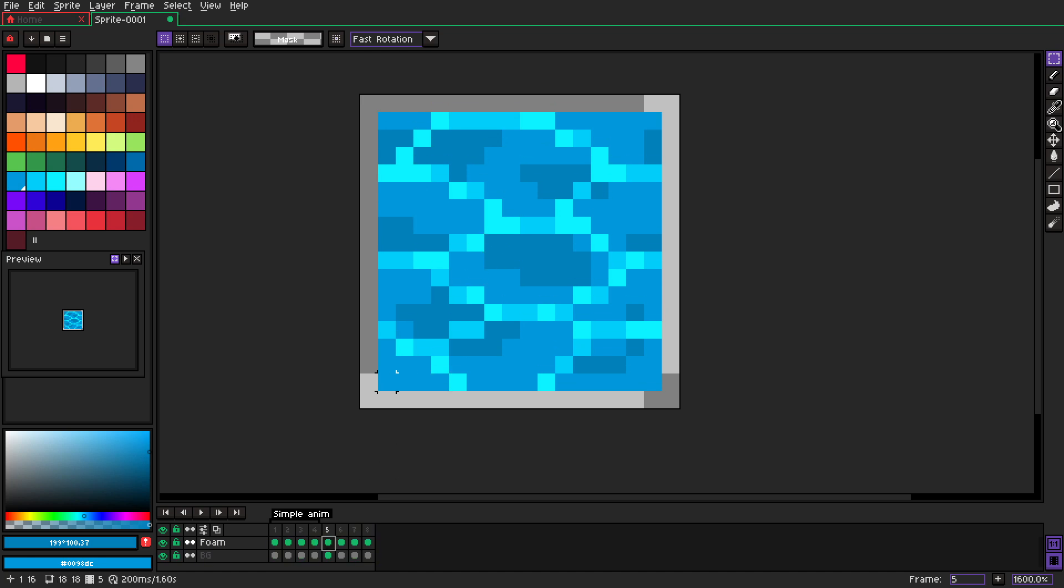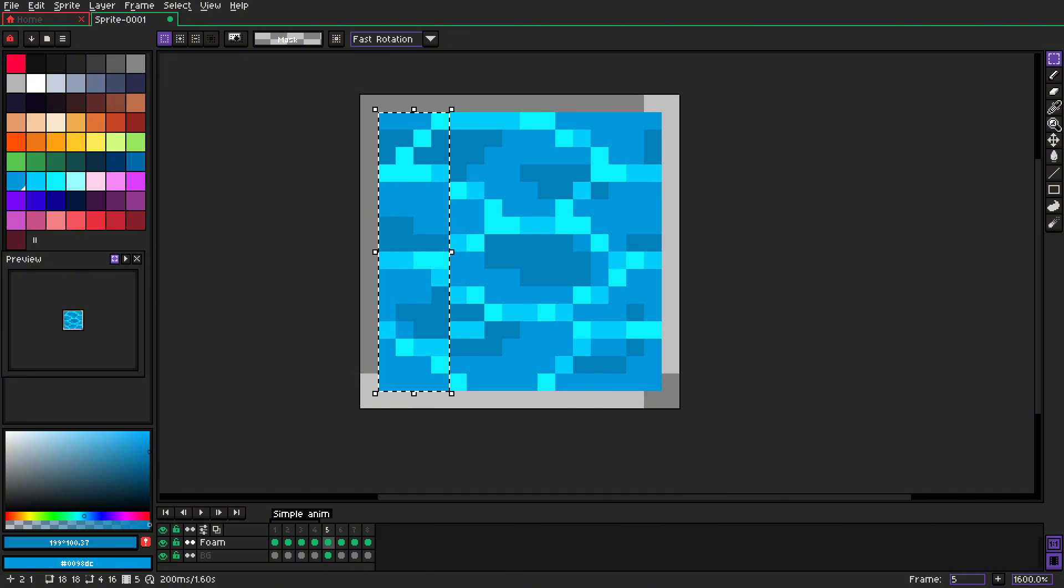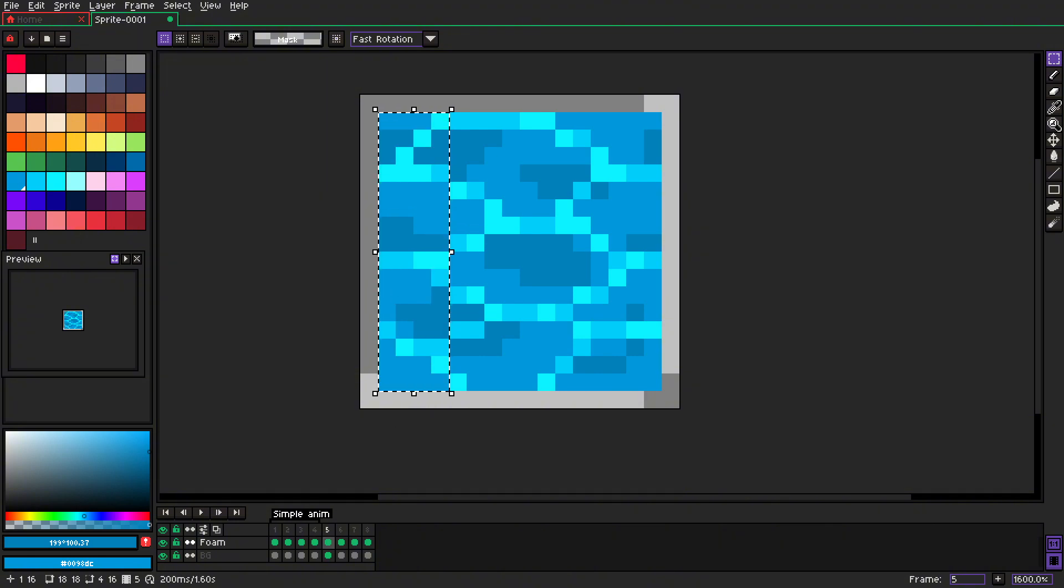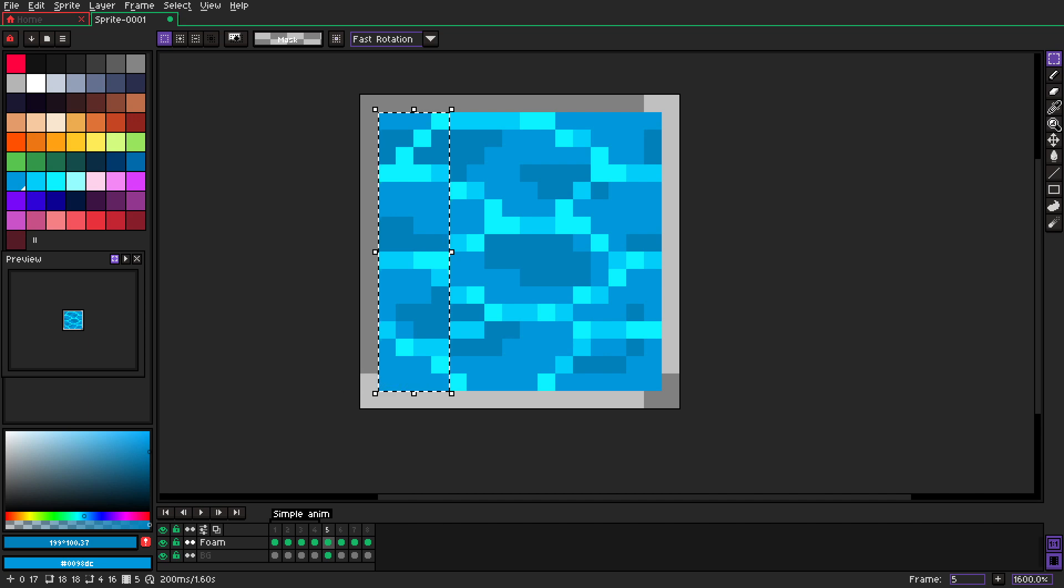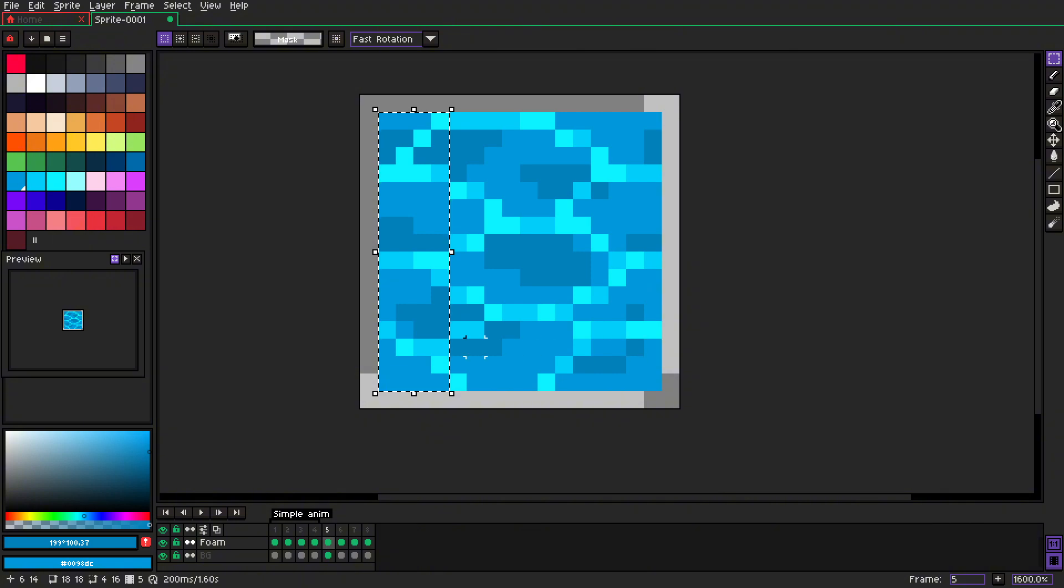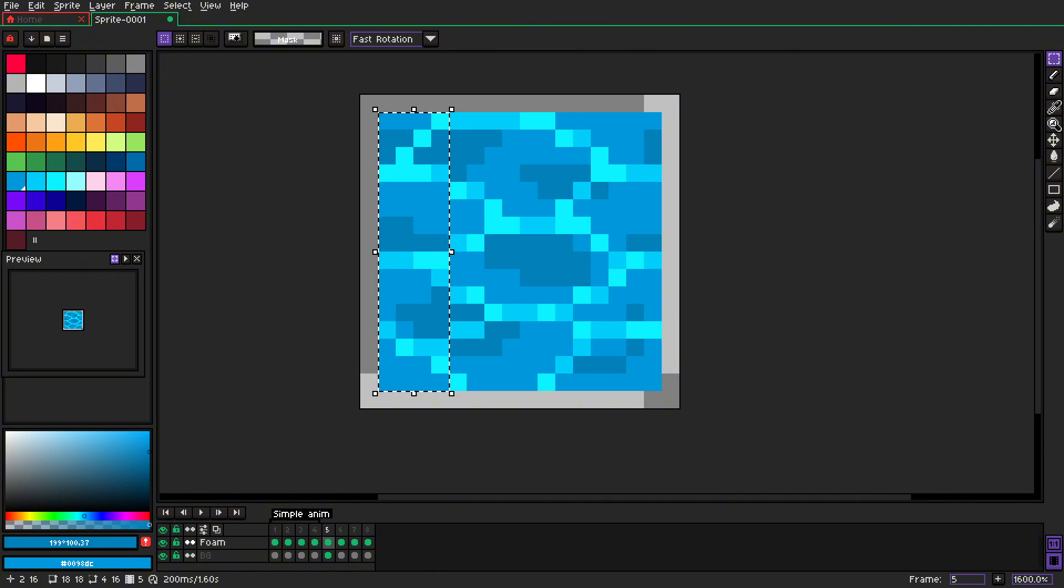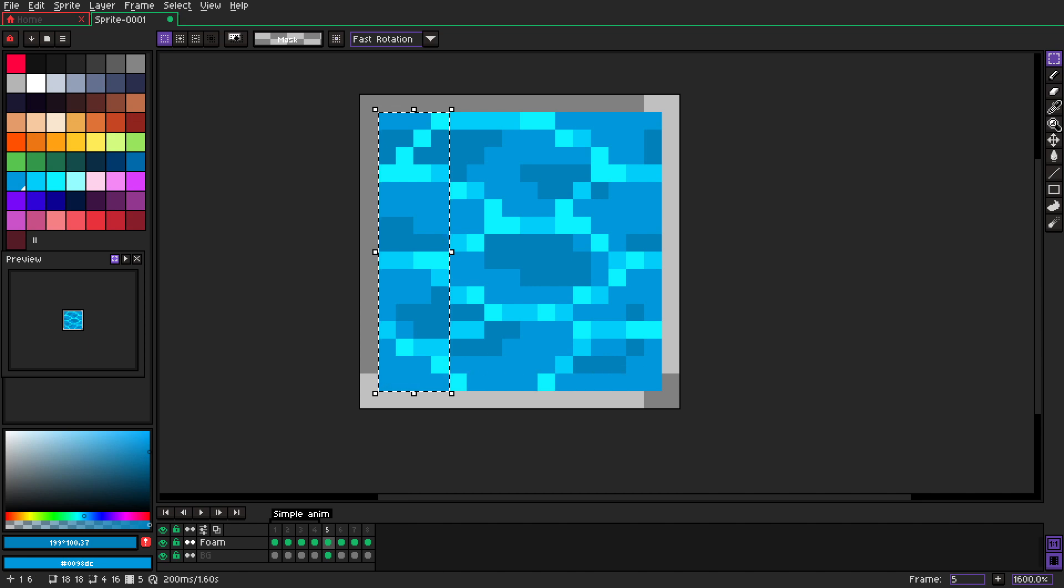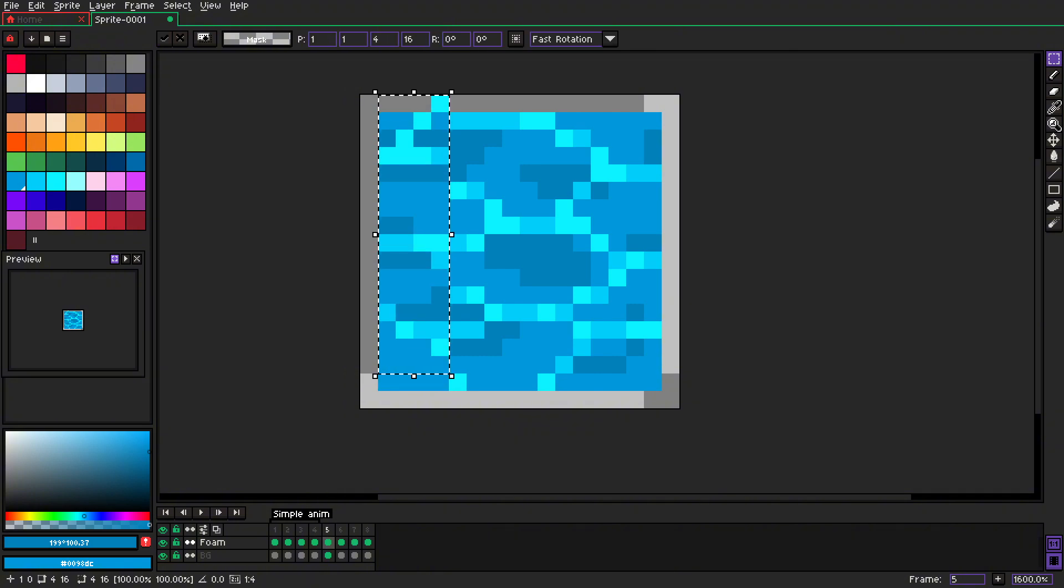And why four? I mean you can do one, you can do two, you can do three. But our tile size is 16 by 16, so four pixels will be pretty good for what we want to achieve. And we just move that one pixel up.